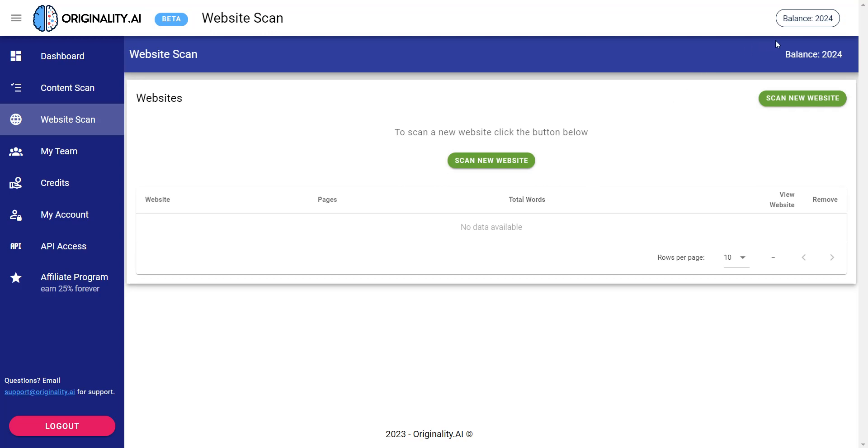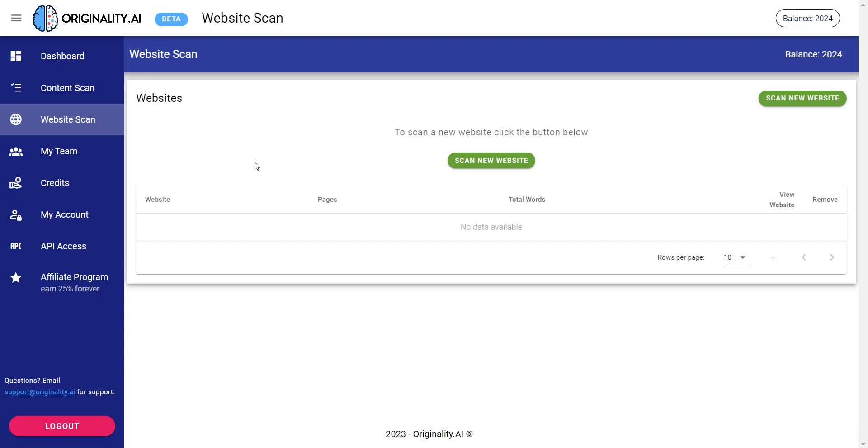Now real quick let me show you how this works. This works basically on a balance. So there are some downsides with originality.ai. The downside is that there is no free account. You can sign up free but you have to purchase credits in order to try it out. It's not much, it's $20 and I think it's fair because what it does is basically very unique. As a service it can detect AI written content fairly well.